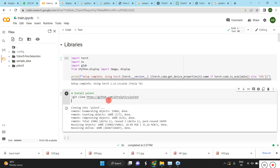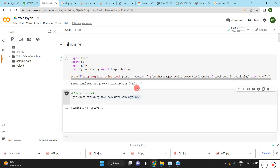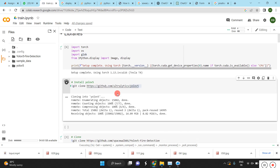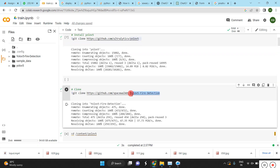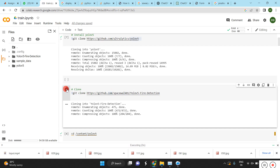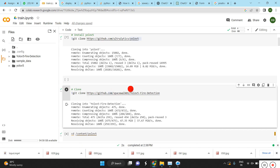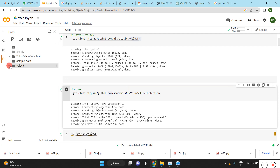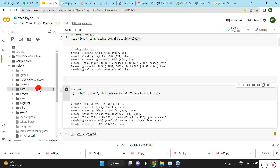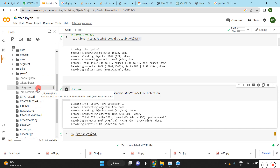Then we have to download the YOLOv5 model and also clone the fire detection model. Once you're done, you will get two folders: the YOLOv5 fire detection folder as well as the base YOLOv5 model folder.